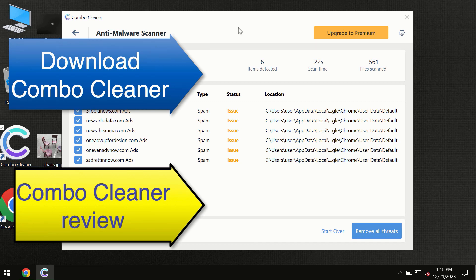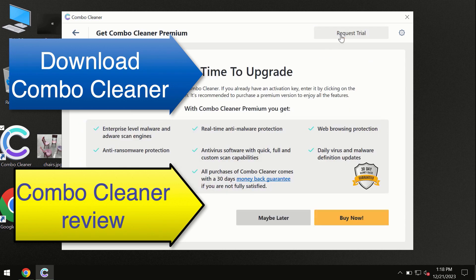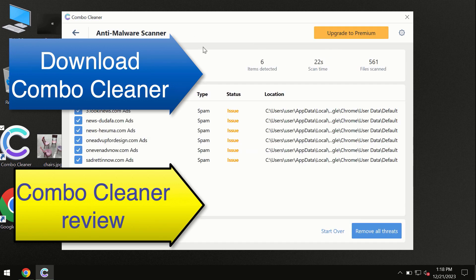At the end of the scan, you will see the summary of threats. We recommend upgrading to premium, and you can request a trial. Combo Cleaner will help you remove all these threats automatically and keep your system free of threats in the future.